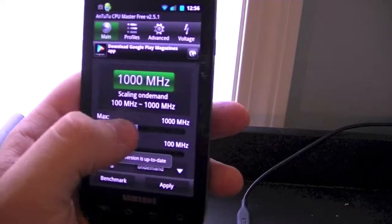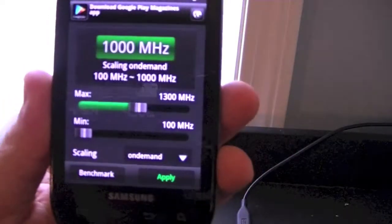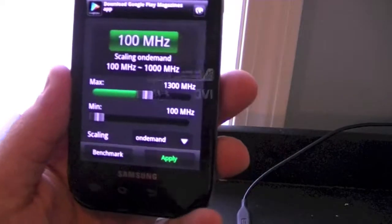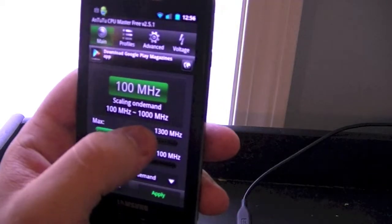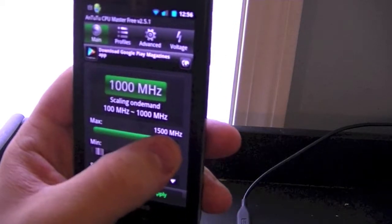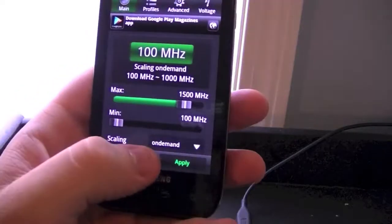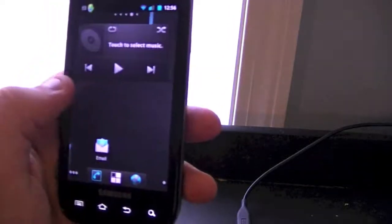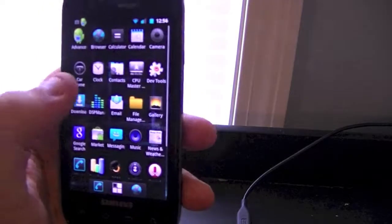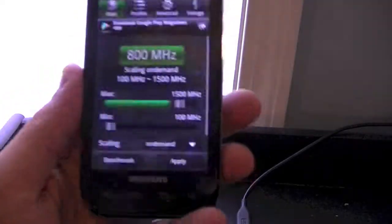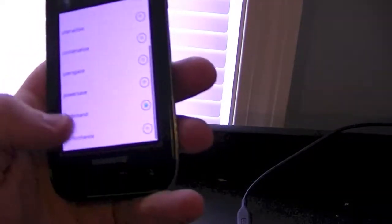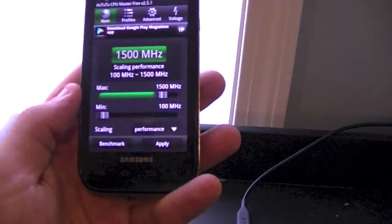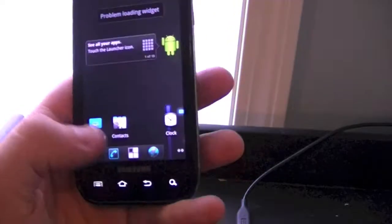As you can see, we can now overclock up to 1.7 gigahertz — but as I said earlier, it does tend to freeze at that point. We're going to go up to 1.5 gigahertz, leave it there, hit apply, and it is still running good. Now go to 'On Demand' and put it on Performance, then hit apply. This keeps the CPU running at 1500 megahertz at all times.